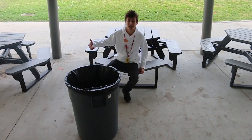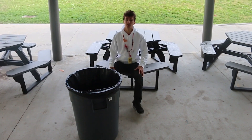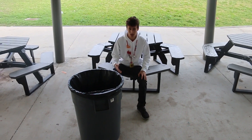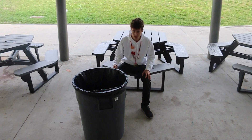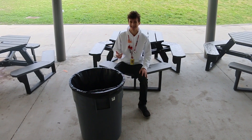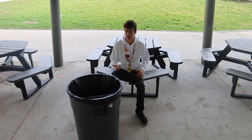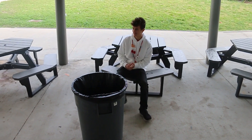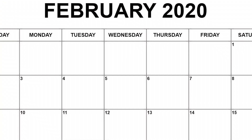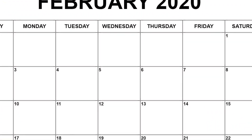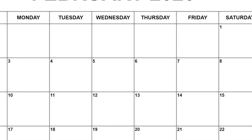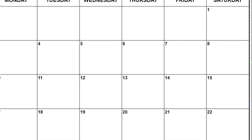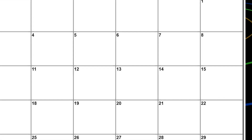Hey High Tides, you know what comes tomorrow and it only happens every four years? Yeah, it's a leap year! So let's watch a segment about it. Hey High Tides, it's the month of February, and that's the shortest month of the year.